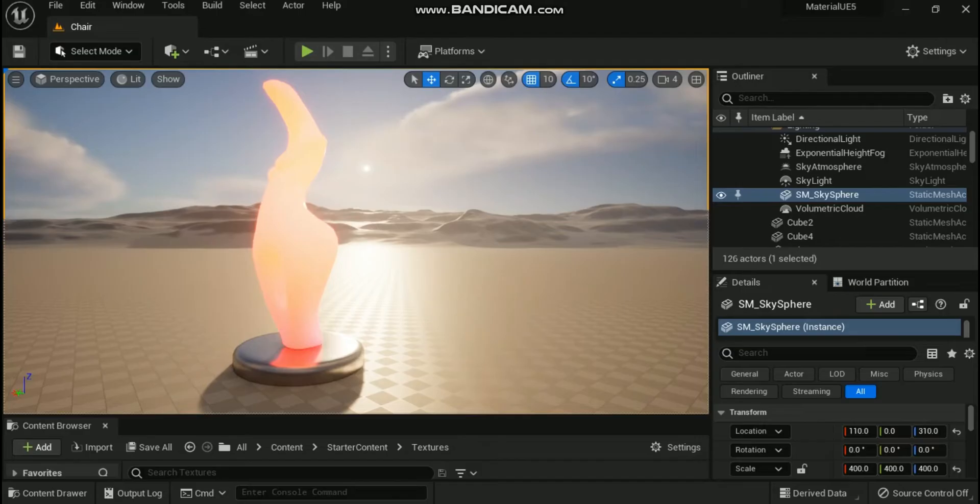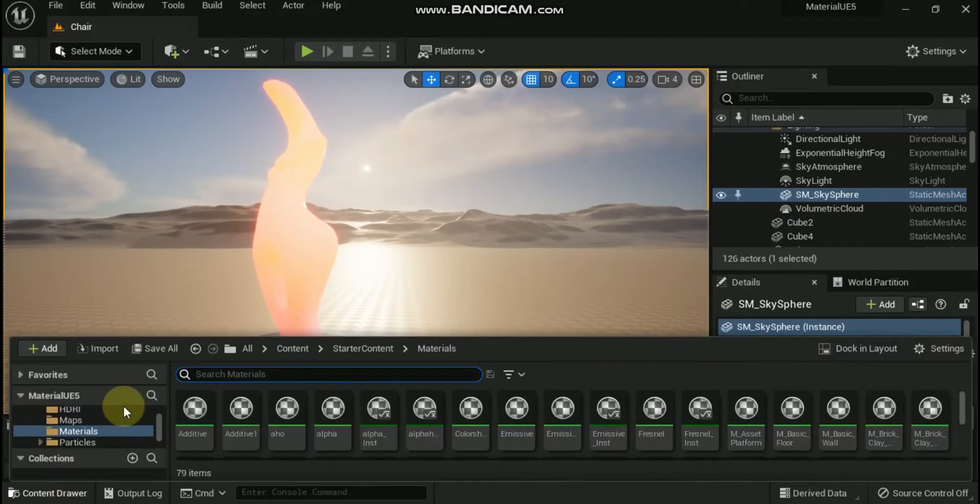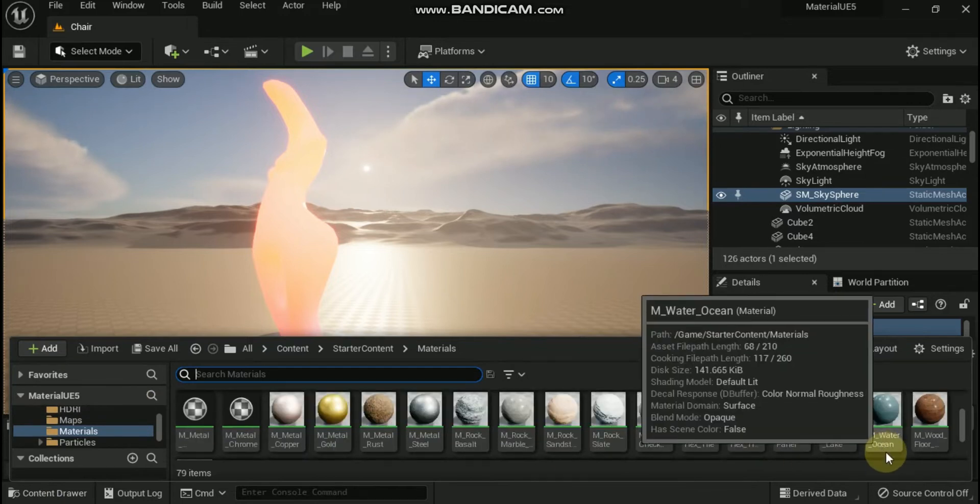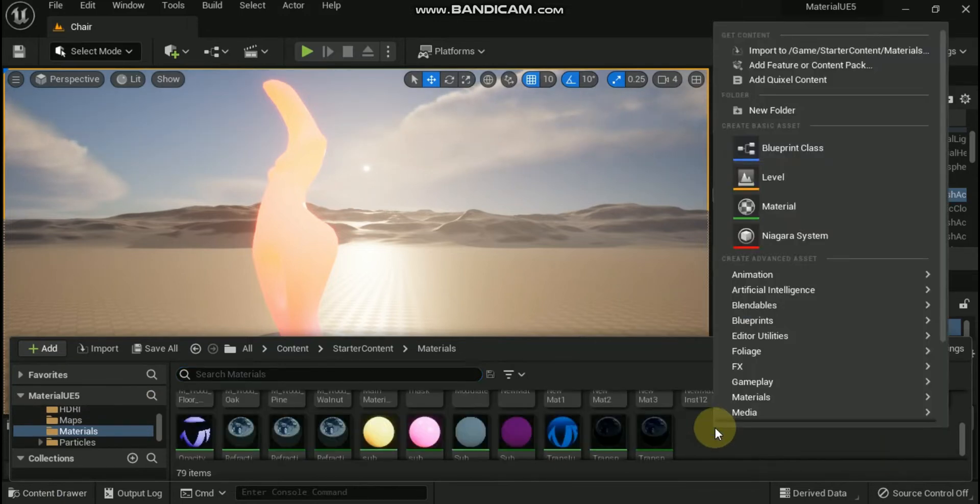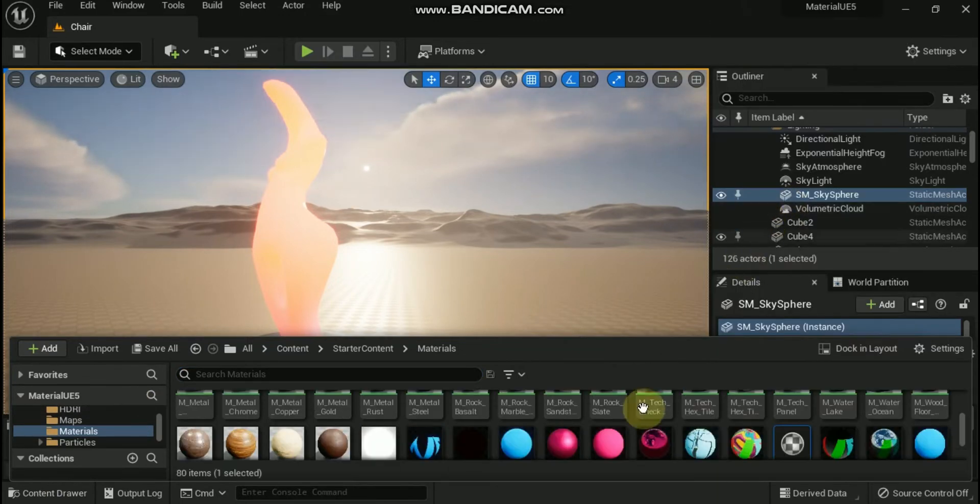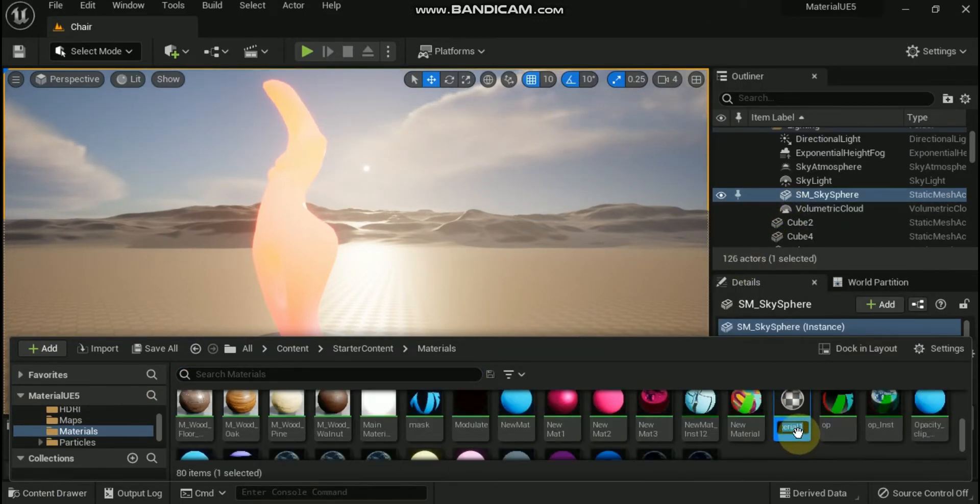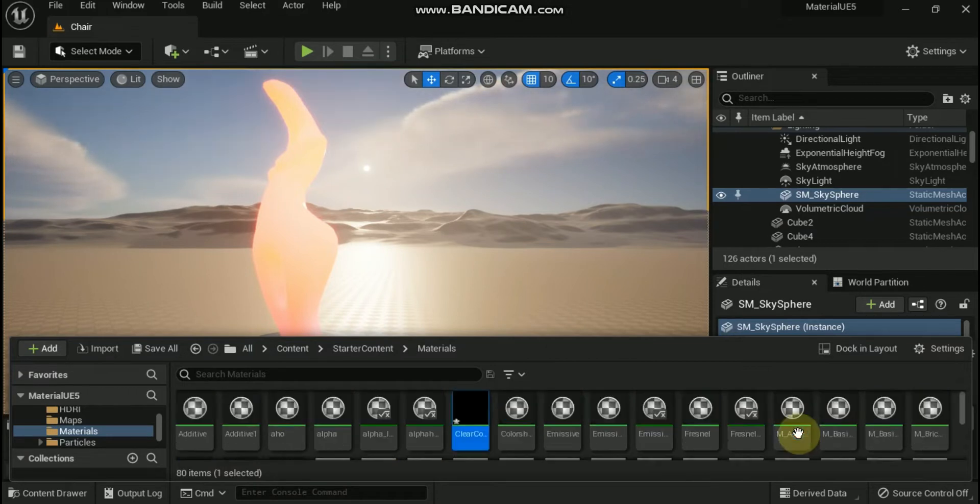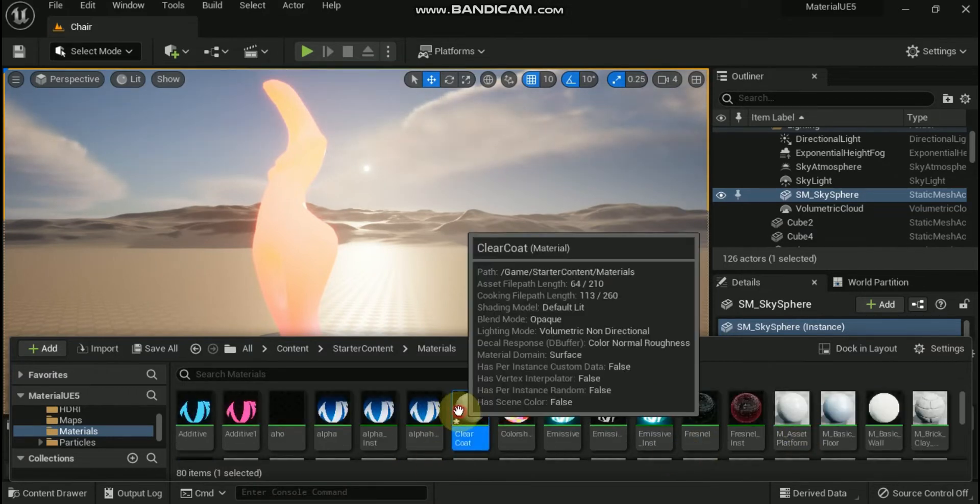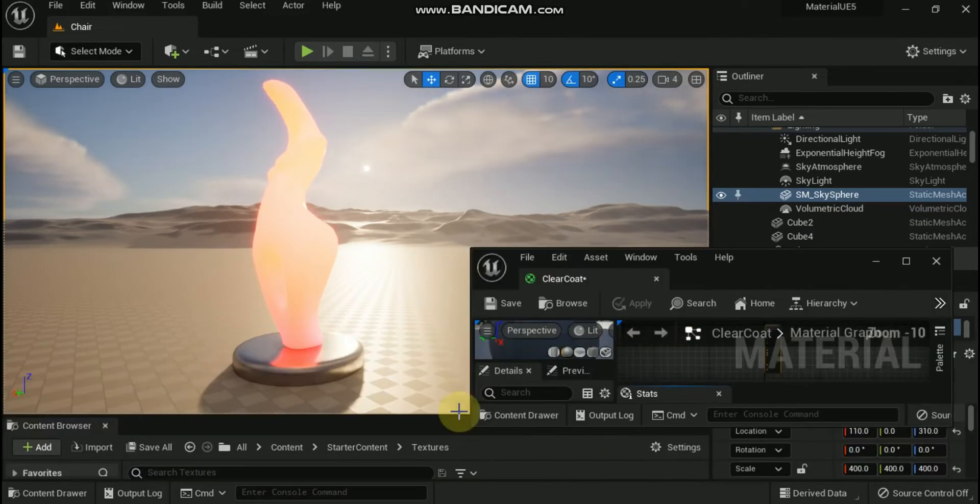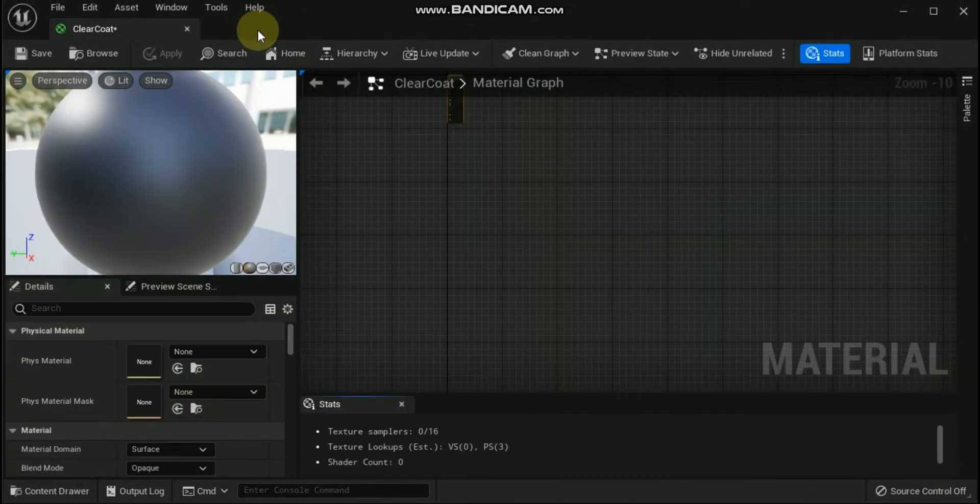Create a new material in the content browser with a name of clear coat and then double-click on it to open it up. Select the main material node and in the details panel under the material section, change the following options.